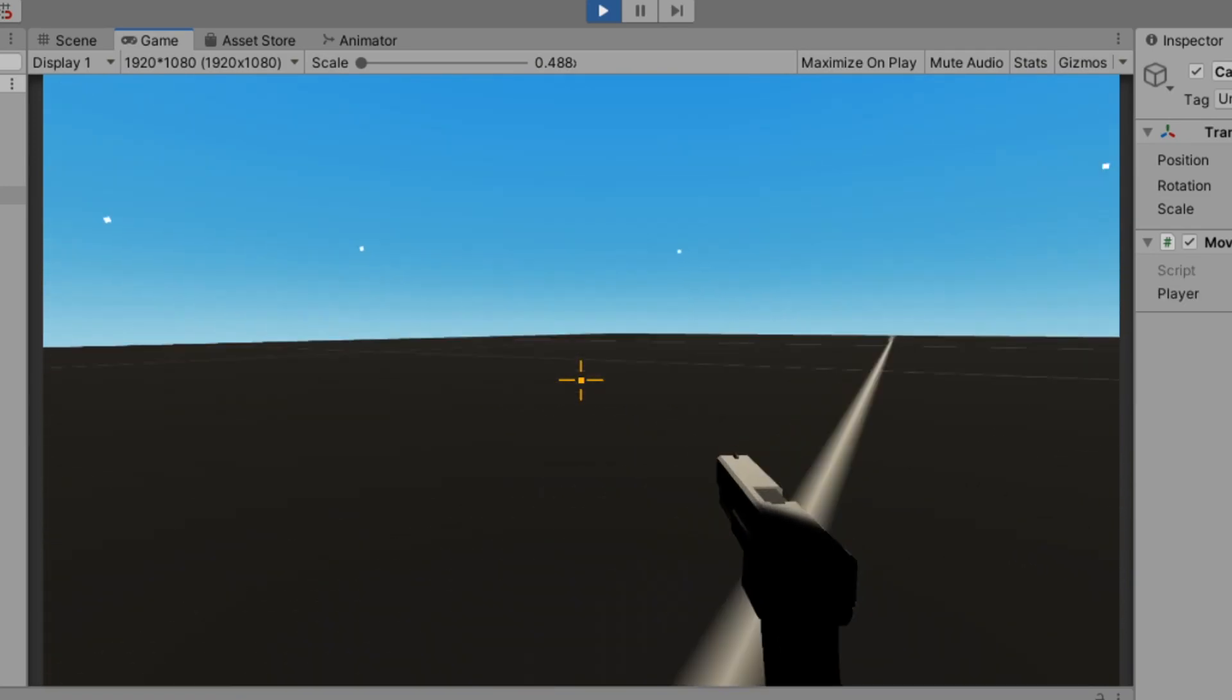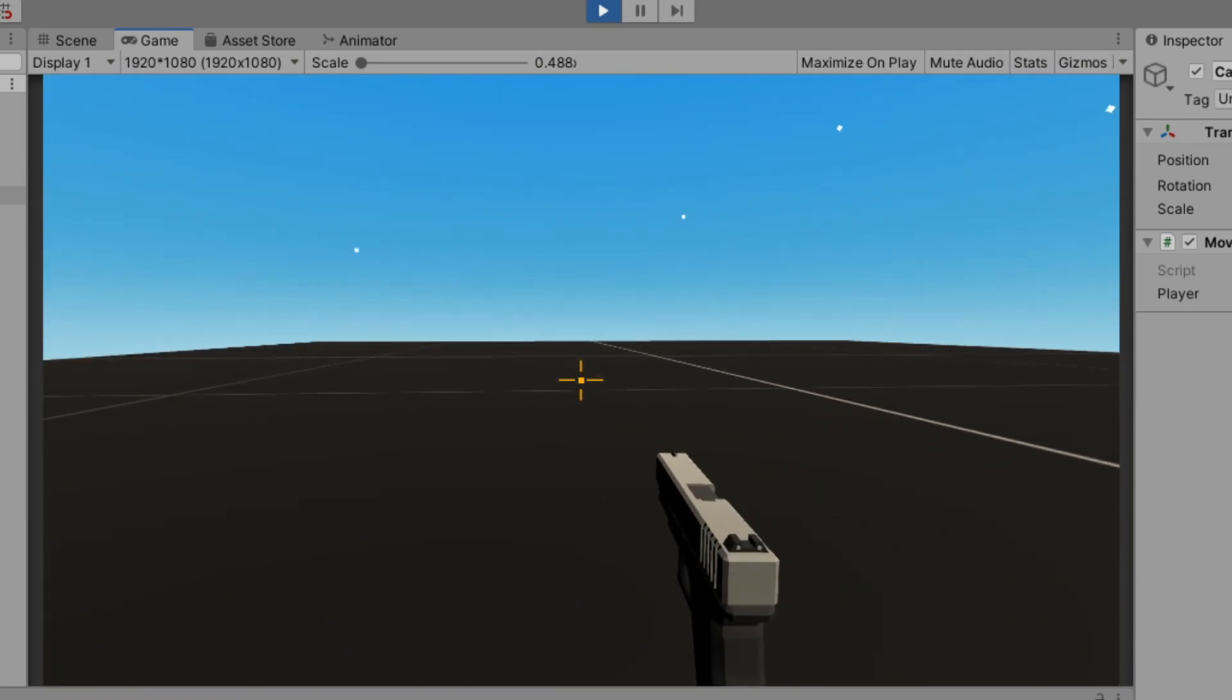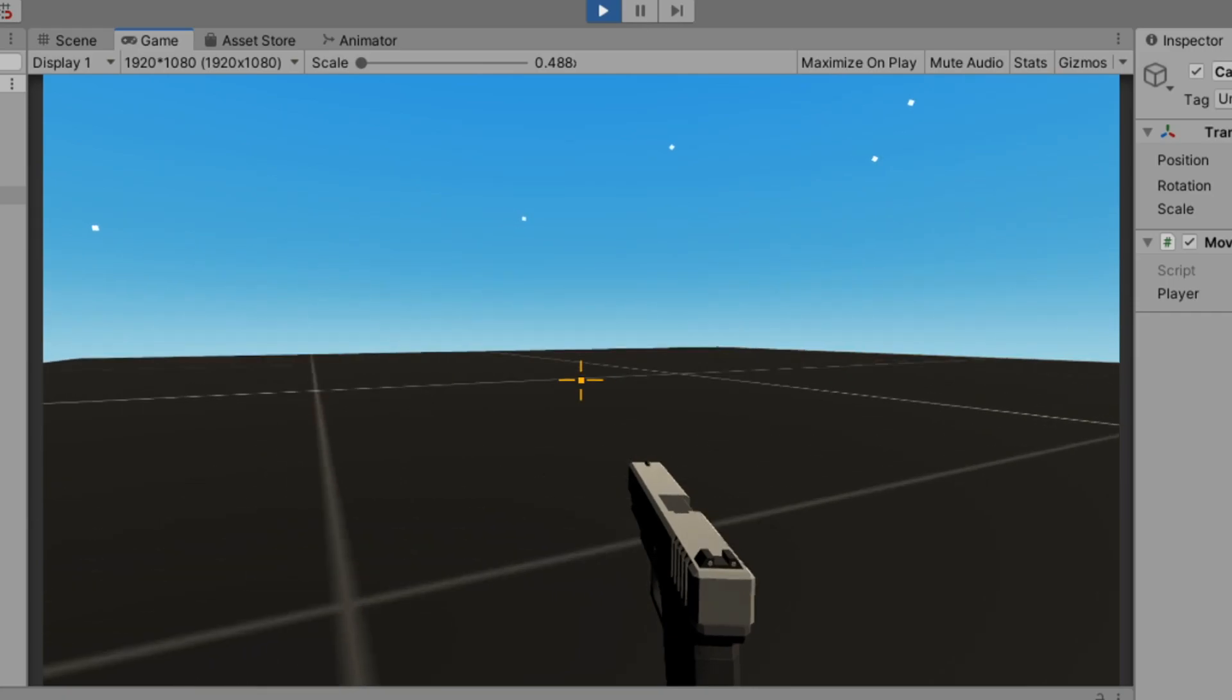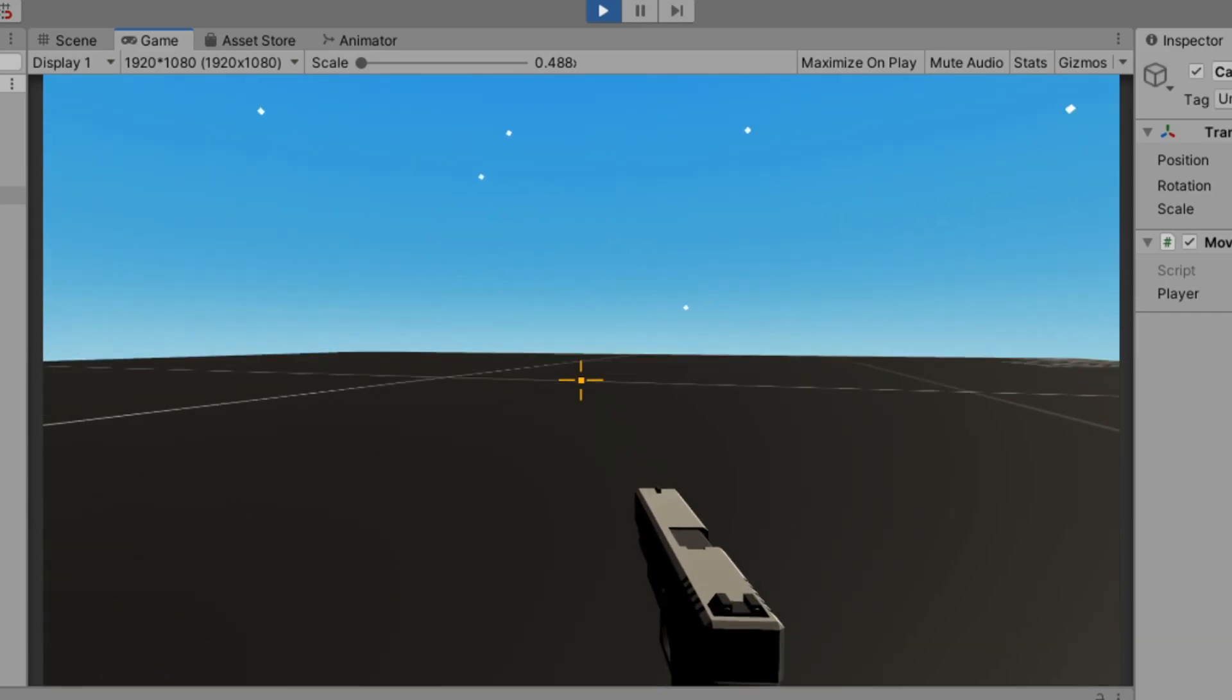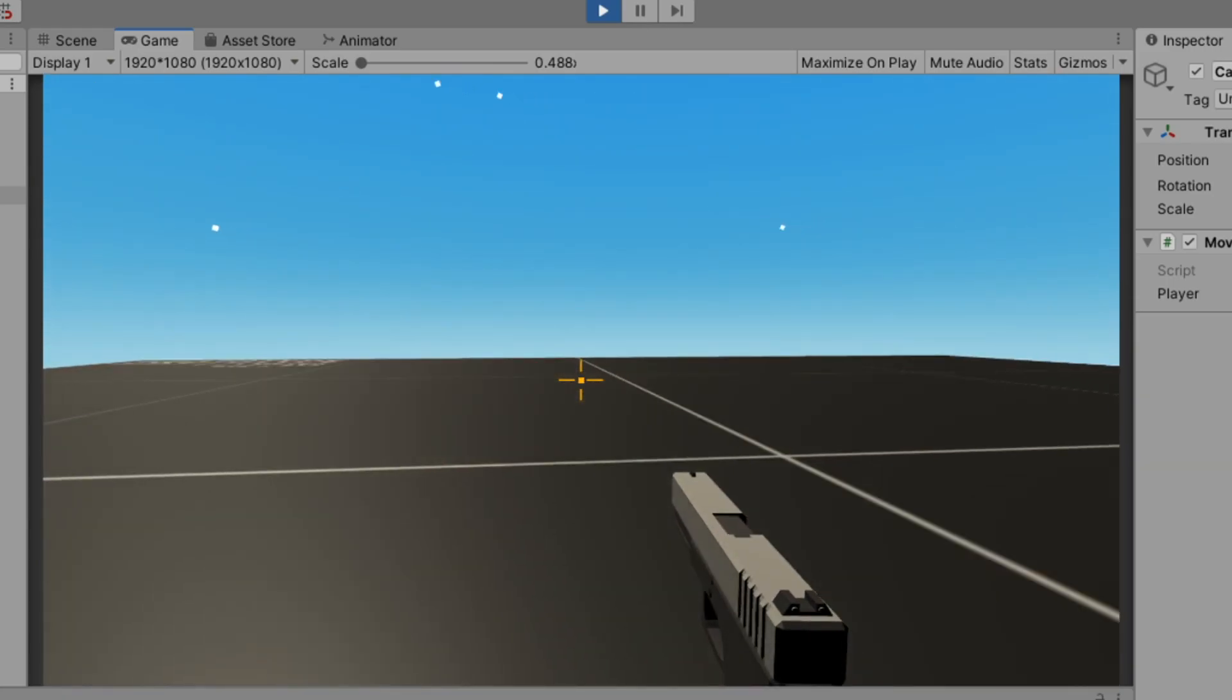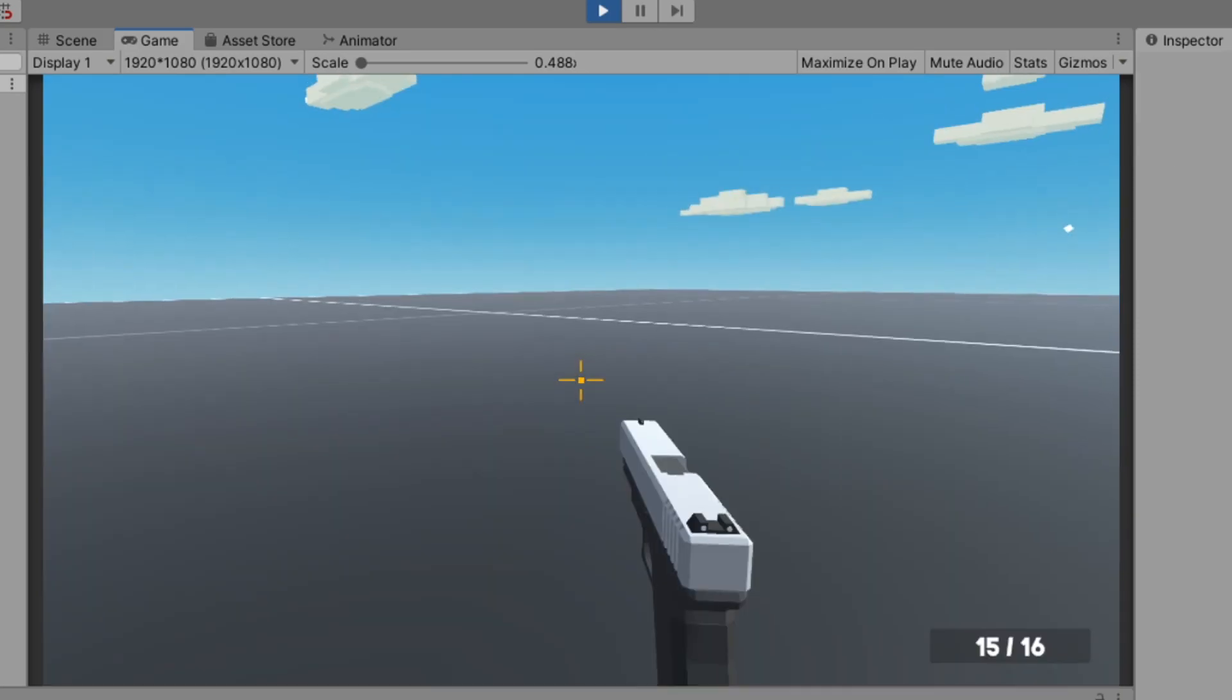But now we need aim, so like a crosshair would be nice, wouldn't it? Now I did this pretty easily with just a canvas and some images that are kind of like overlaid over the main camera, and that's about it.